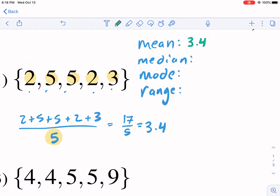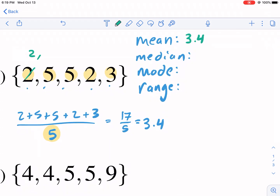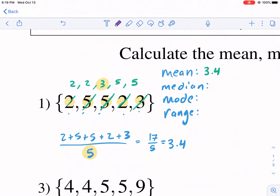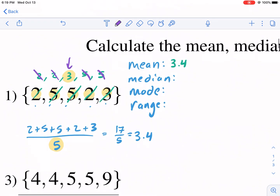Now for the median — my temptation would be to say it's five, but it's not ranked yet. You have to rank it first. So I put them in order: two, two, three, five, five. Three is the middle one. A way to figure out the middle is to cross off two at a time — left and right, working your way in — and three is left over. So my median is three.